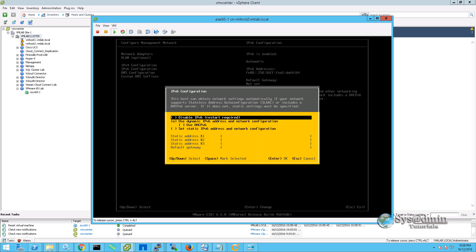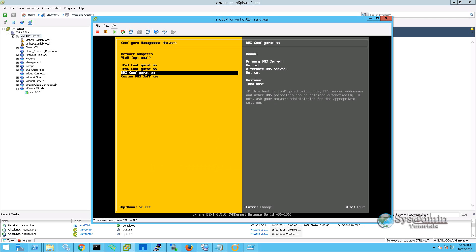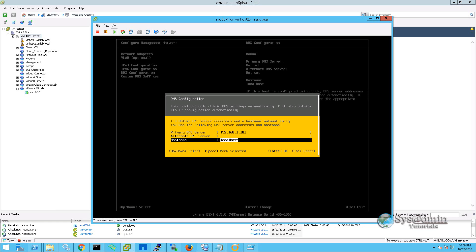If we go into the IPv6 configuration, we have the option to disable IPv6. So I'll press space bar on that to disable it and it just lets you know that we'll need to restart the server to fully disable the IPv6. I'll press enter. If we move down to DNS configuration, I'm going to enter in my primary DNS server. We have the option to also specify a secondary DNS server.